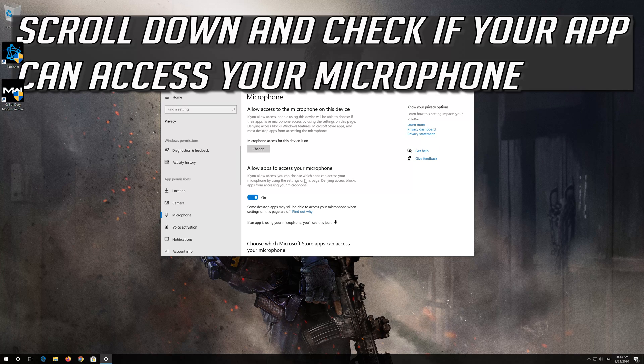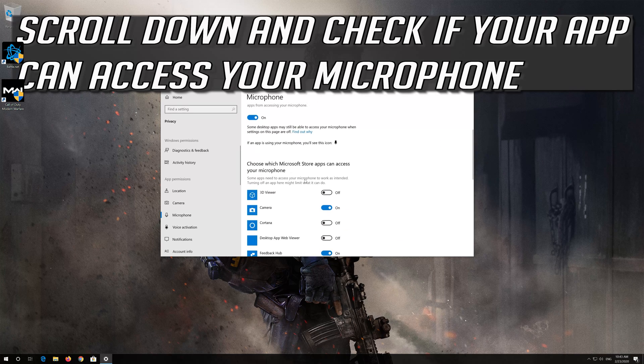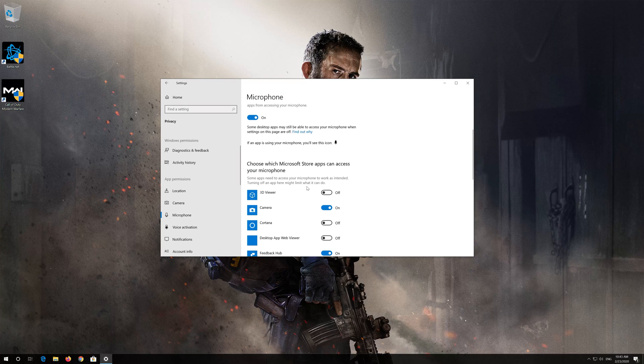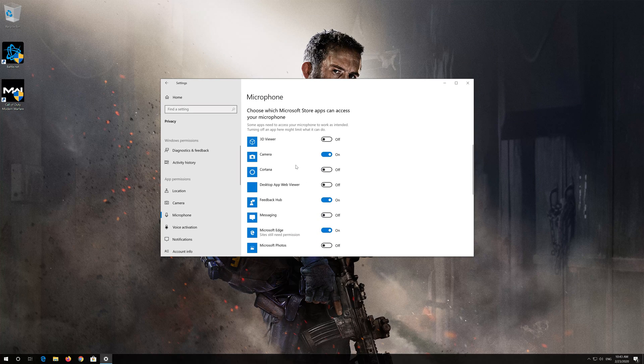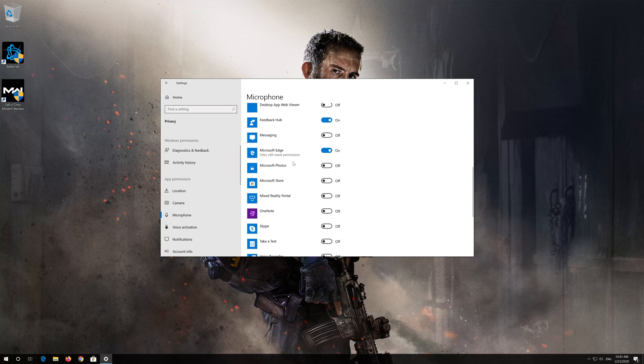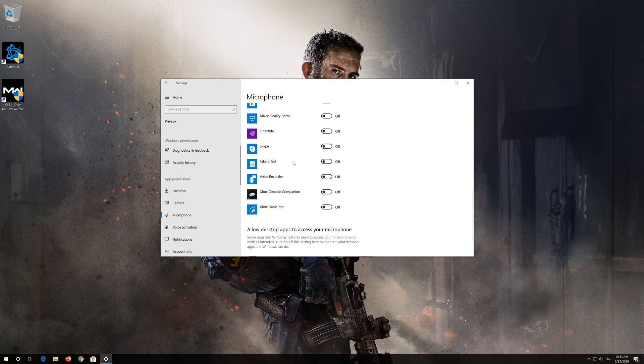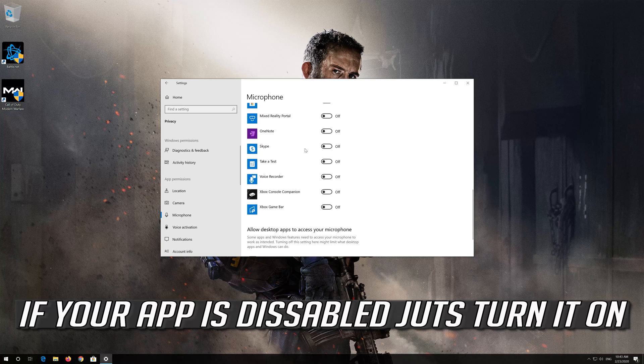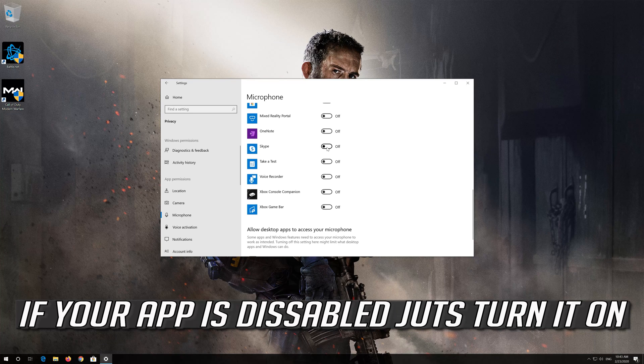Scroll down and check if your app can access your microphone. If your app is disabled just turn it on.